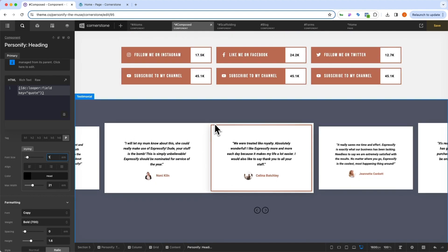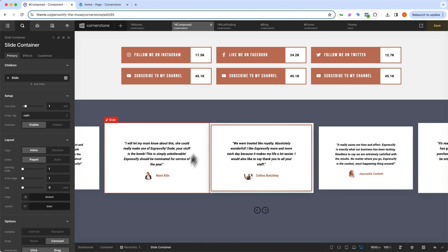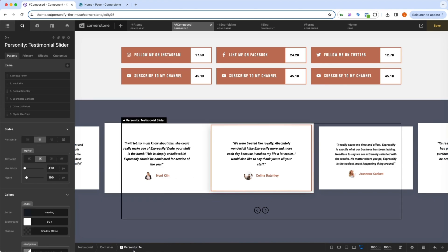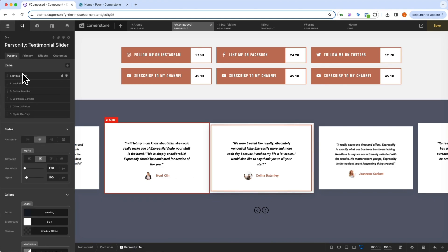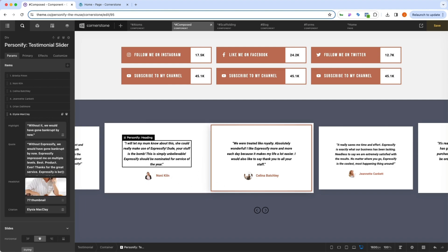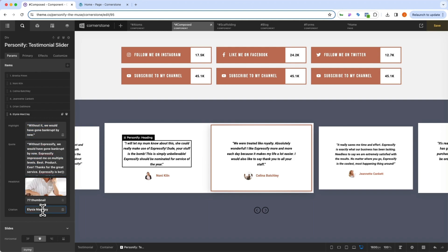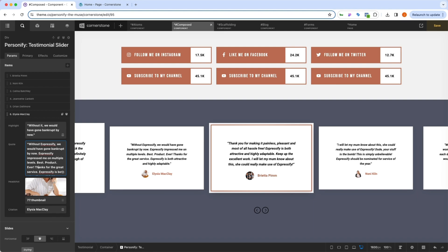So how does this work? Well, if we click on this slider, let's take a look at how the Personify testimonial slider is built. You'll notice that it has these parameters here for each of the testimonials or each of the slides, but these contain just data. So if we click on Alicia here, we'll see that there's a highlight, there's a quote, there's a headshot and a citation. So how is this working and how could this be beneficial?